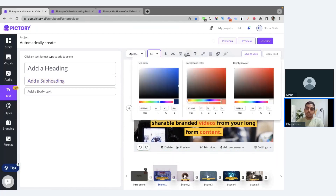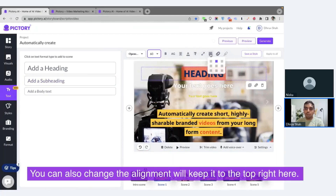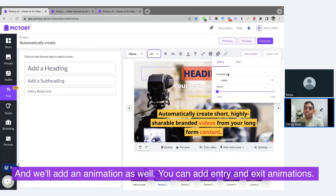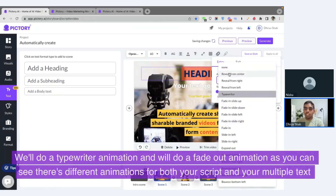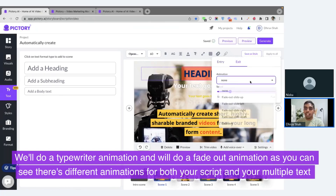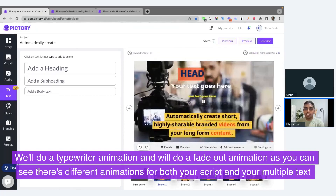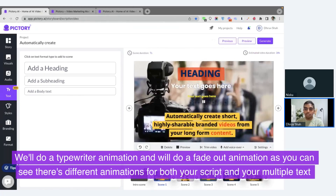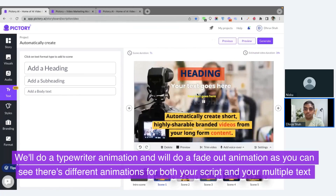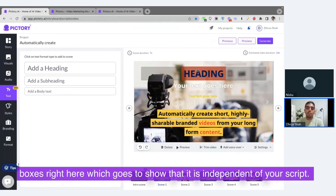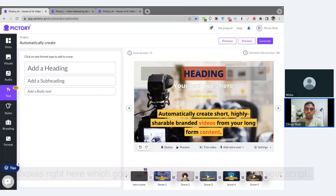Apart from background color and text, you can also change the alignment. We'll keep it to the top right. And we'll add an animation as well — you can add entry and exit animations. We'll do a typewriter animation for entry and a fade-out animation for exit. As you can see, there are different animations for both your script and your multiple text boxes, which shows that the text boxes are independent of your script.